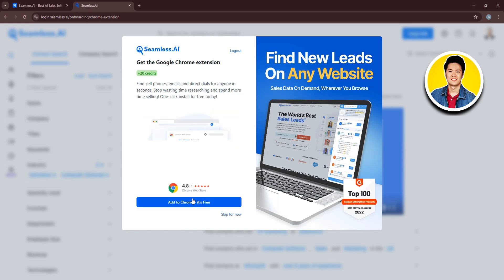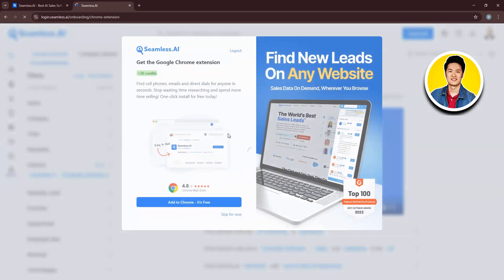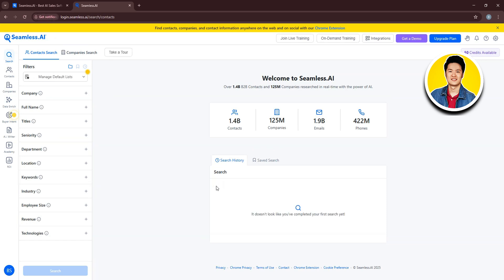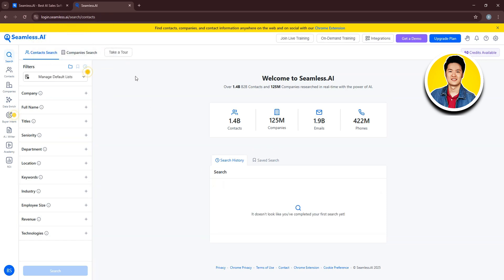Then, you can click on Add to Chrome if you want to add the extension or click on Skip. So here, I will click on Skip for now. After that, you'll be redirected to the Seamless AI dashboard.